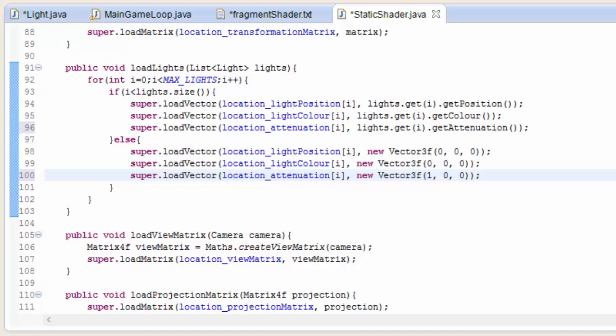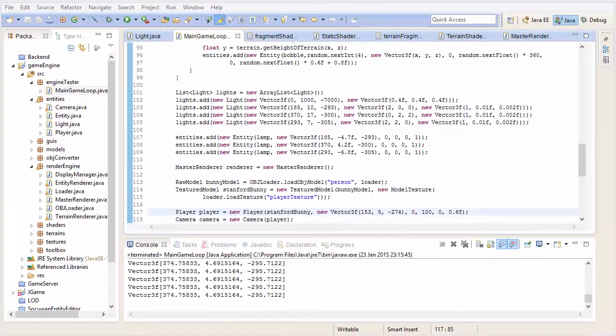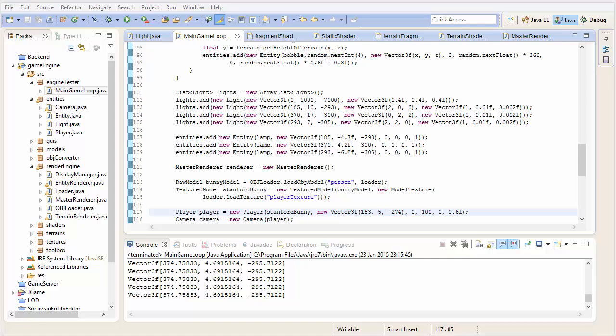Do that, go back in the code, and where we did the code in the fragment shader, you need to do that in the terrain fragment shader, and then the code that we just did now in the static shader, you need to add to the terrain shader. Hopefully you have now implemented attenuation in the terrain shader as well, so we can now set up our lights in the main game loop class.